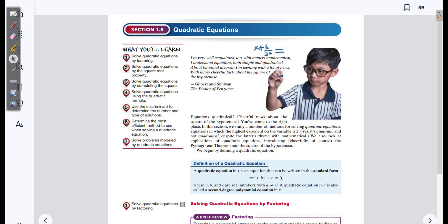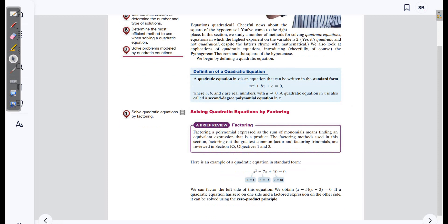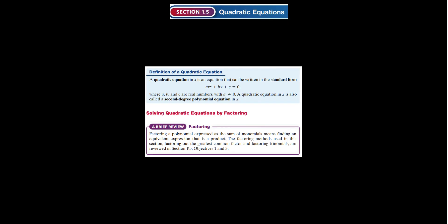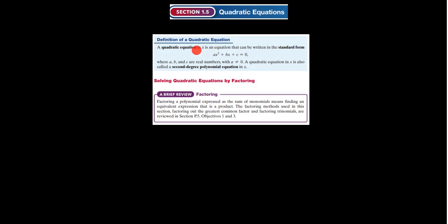So, quadratic equations — we've seen, heard, and worked with quadratic equations for quite a while. You've definitely seen them a lot in high school. A quadratic equation in x — our variable that we use almost 99% of the time — can be written in standard form, which is called standard form: Ax squared plus Bx plus C equals zero.